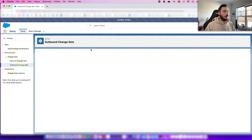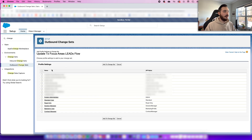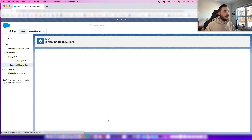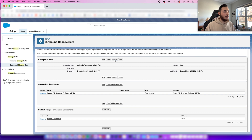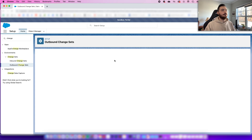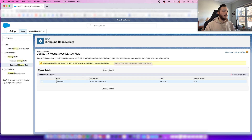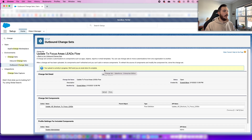We'll also add a profile so that we have access when we transfer it over. We'll find System Admin here and add it to the change set. From there, we'll click Upload, check this off, and hit Upload. You can see the upload is currently in progress, so we'll wait for that.